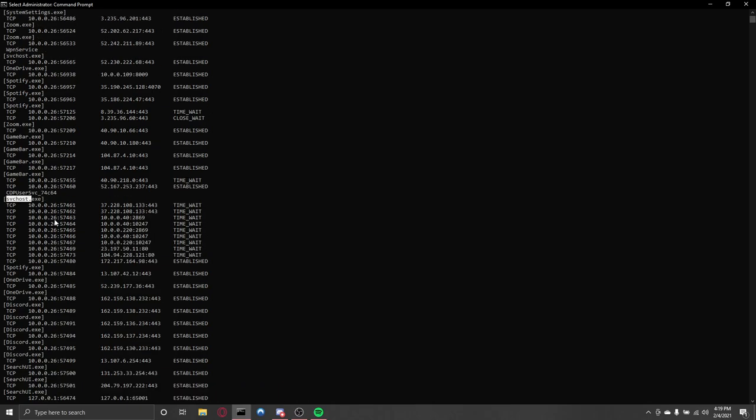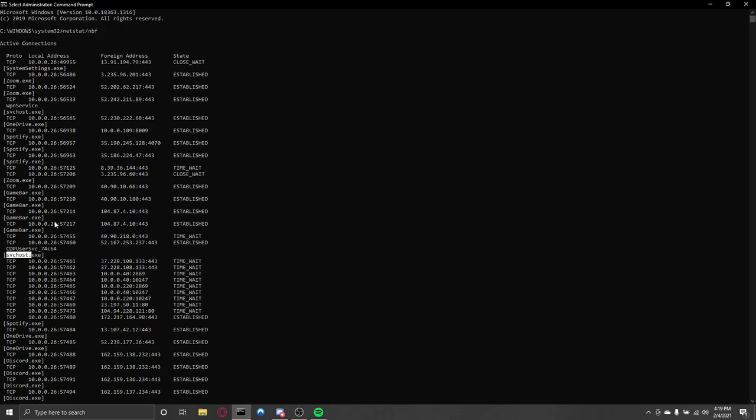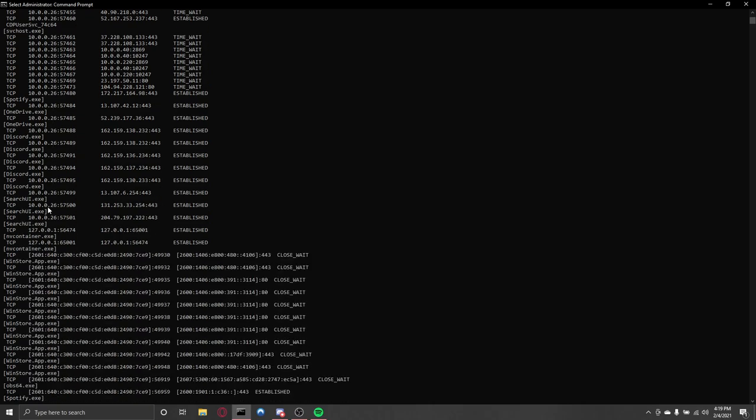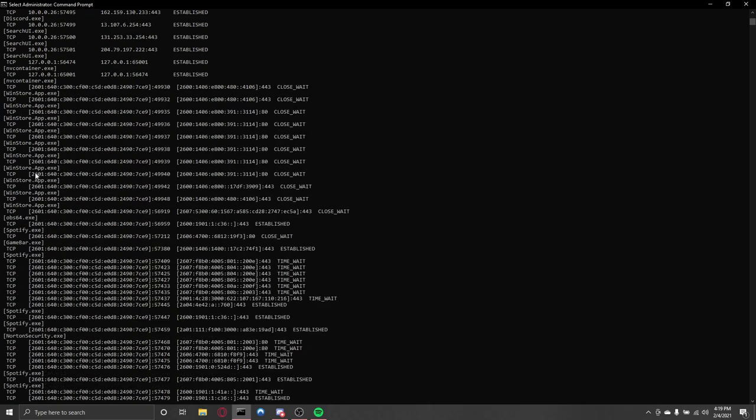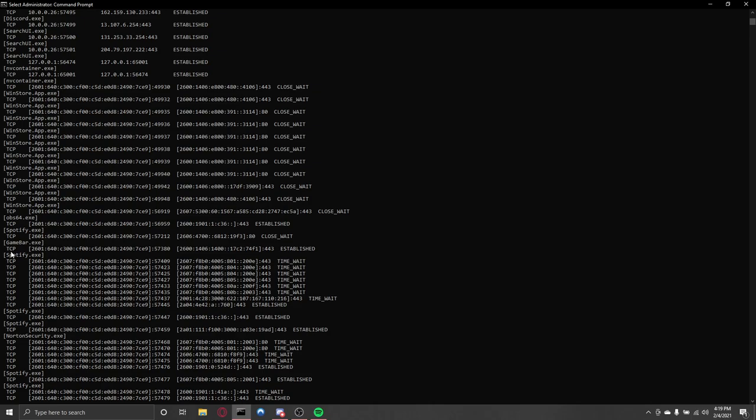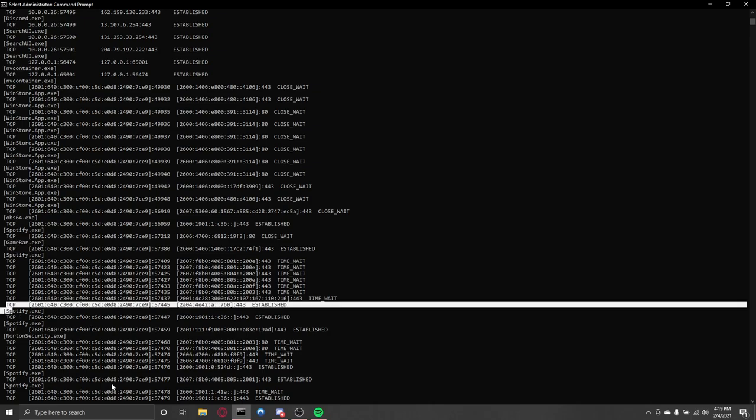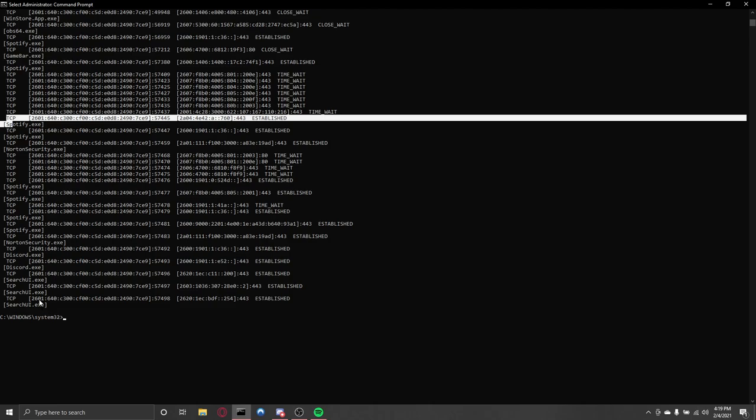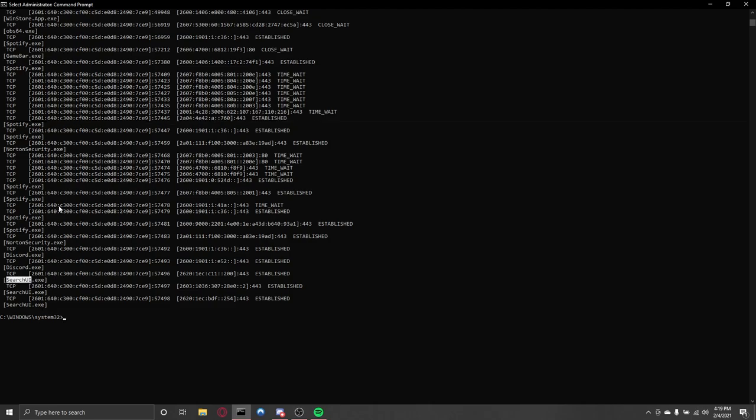Svhost, that's a Windows process again. Zoom, you already know what that is. GameBar, that's for Xbox, Spotify. Just look at this. Search UI, that's normal.